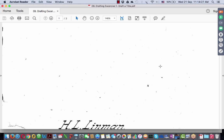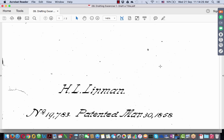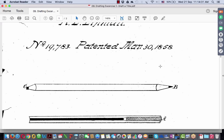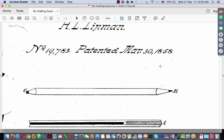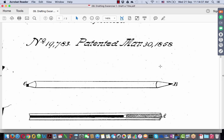This is a drafting exercise which covers a very simple invention. The invention, as you can see here, is a pencil which has a lead on one side — a writing element on one side — and a rubber on the other end. The modern manifestation of this invention is what we call a pencil with eraser, an eraser at the bottom. This was patented in the United States in 1858.